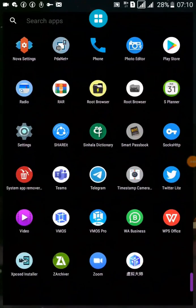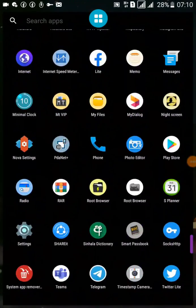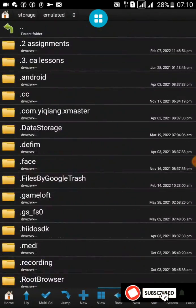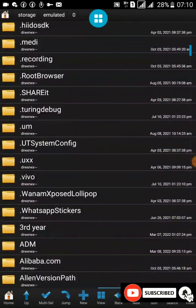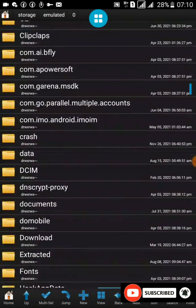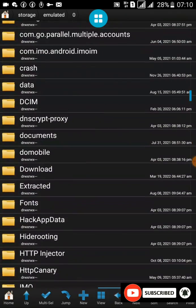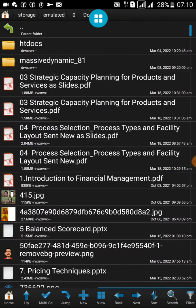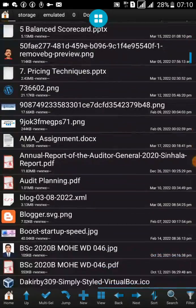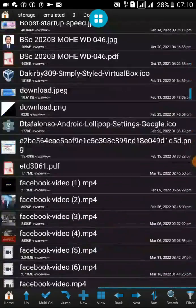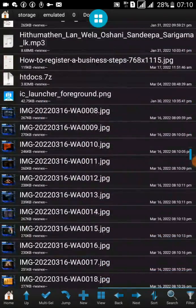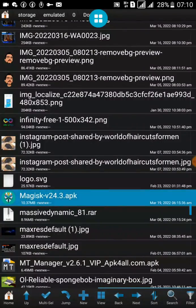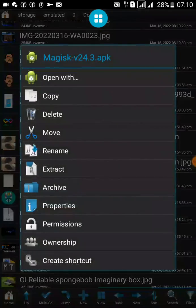Now open Root Browser or any other application that supports changing file extensions. I have downloaded this APK file — you can also download this application from the Play Store. This is the file that I want to rename into a ZIP file.